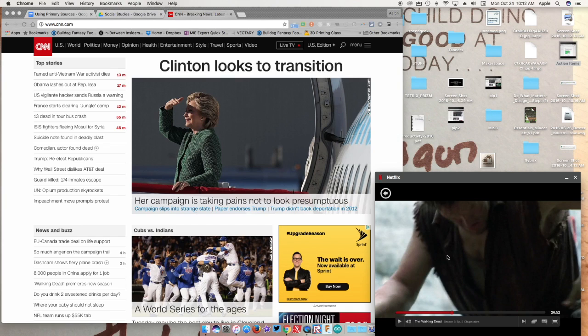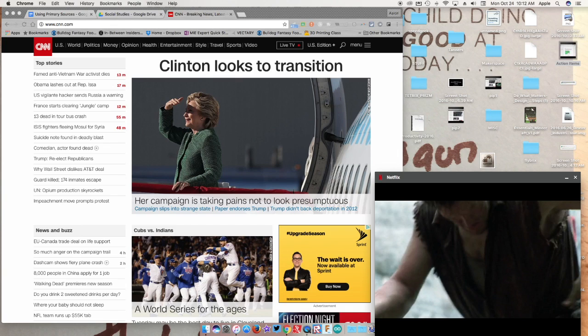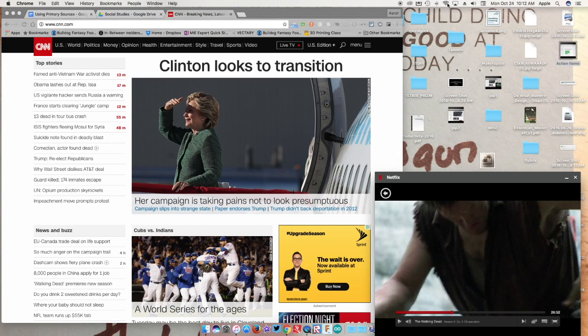So if you're a multitasker, which I encourage you not to be, that's how you can use this extension to get your Netflix in while doing work. Just make sure you're doing work and not faking it. Perfect.